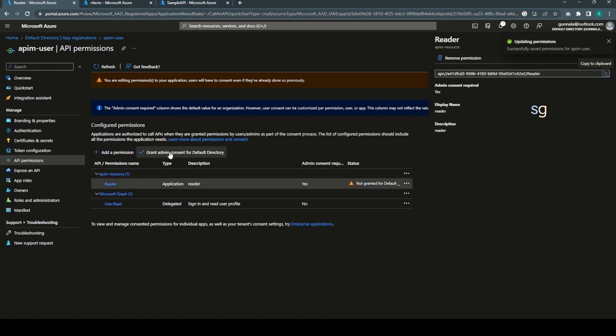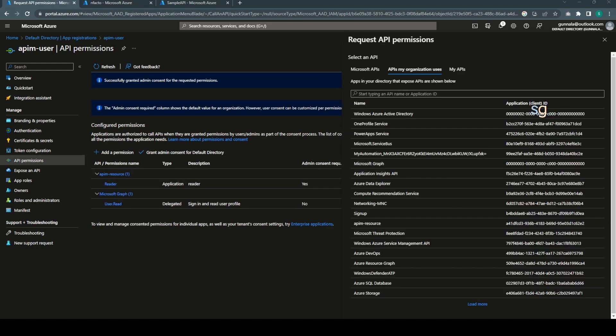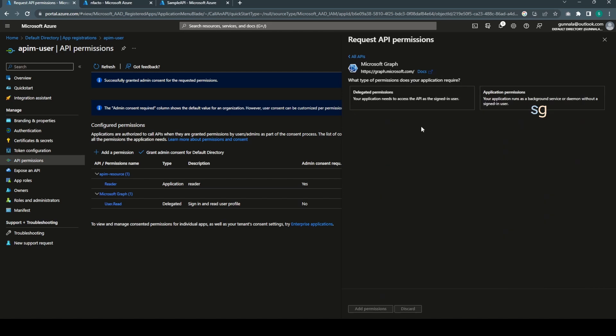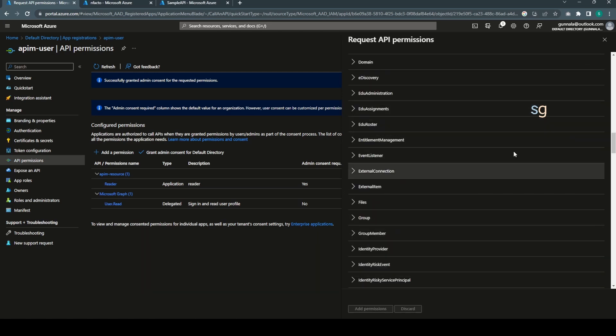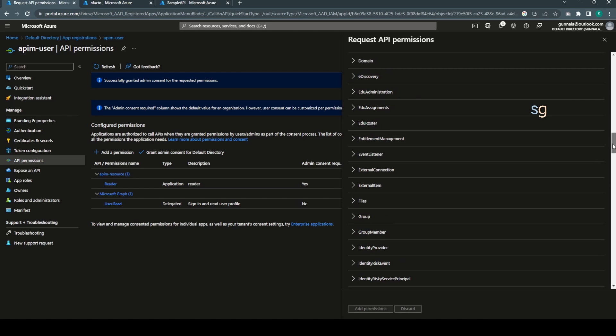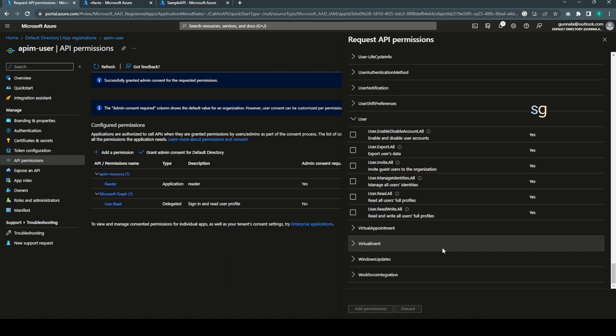These permissions will be passed as part of the access token to your backend API. Add permissions. Just don't forget to grant admin consent. Because we are using Azure API Management, we also need to give access to Microsoft Graph.